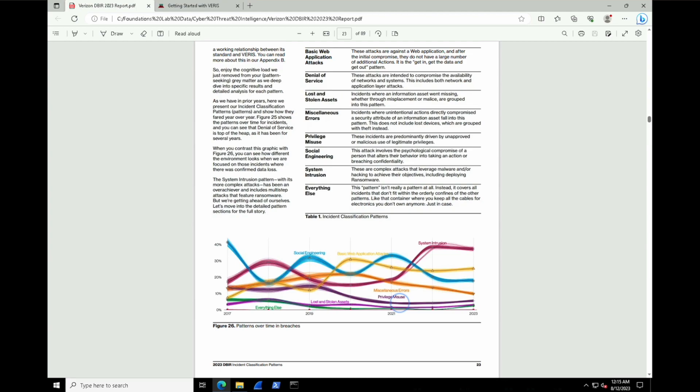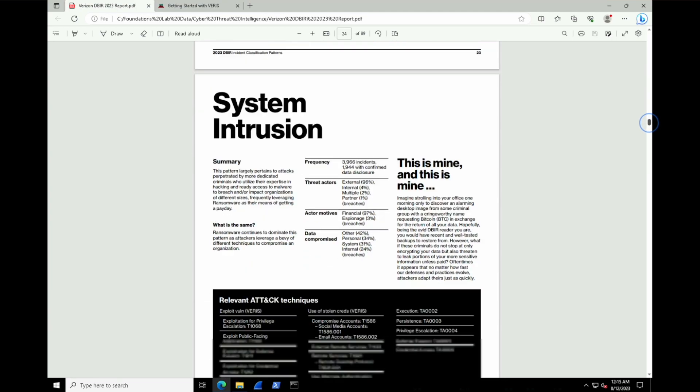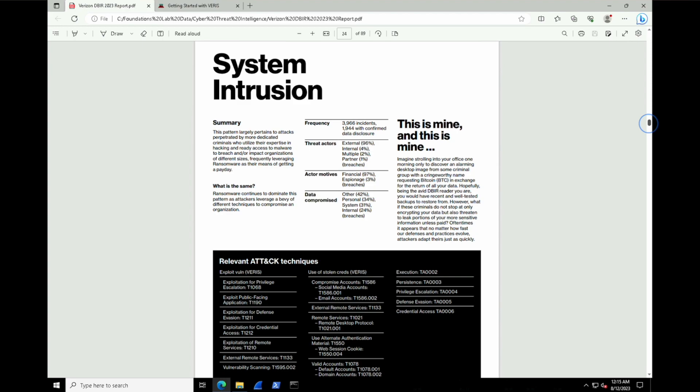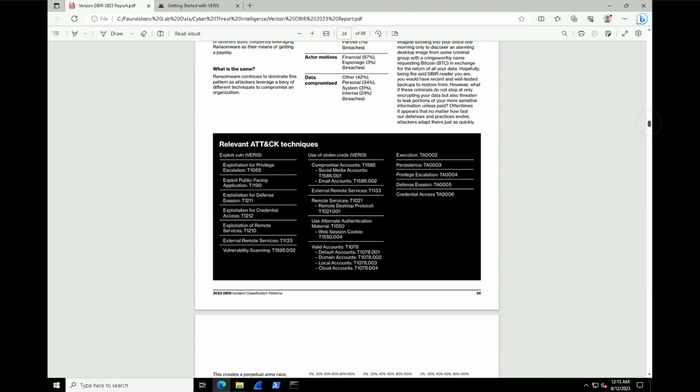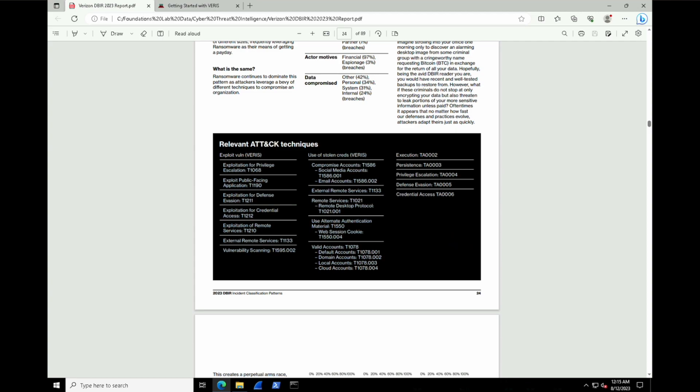Now, moving on to page 24, we can get a summary of all these system intrusions that they're talking about. We can see that 3,966 incidents, 1,944 confirmed with data disclosure, threat actors, as we saw, largely external, internal afterwards. And if we look at some of the motivations, financial is mostly driven, and the types of data compromise, other, personal, and system. We also see some relevant MITRE ATT&CK techniques here in the bottom that we can employ to better defend against system intrusion. And we'll get into those in another lab, but this is good to refer back to once you understand that section a little bit more in the coming lab.